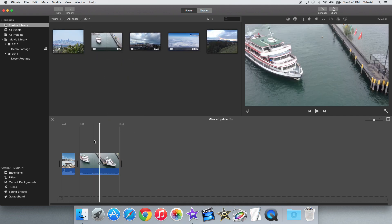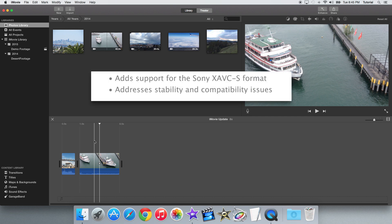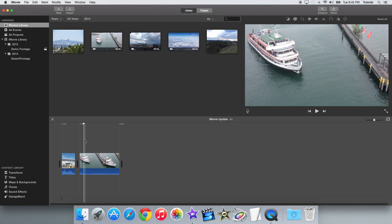Basically, the other things in this update are pretty minor. One of the things is that iMovie now includes support for the Sony X-AVC-S video format, and there's also just the normal bug fixes.